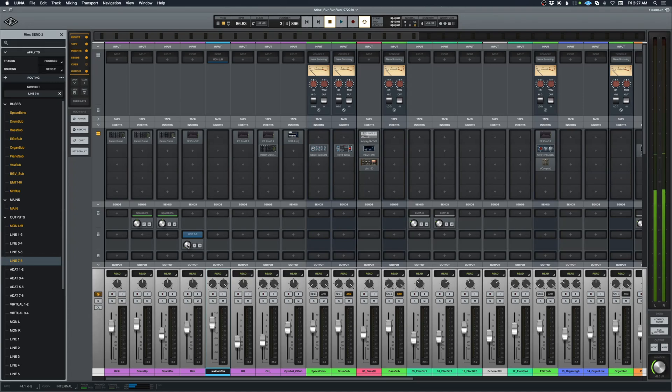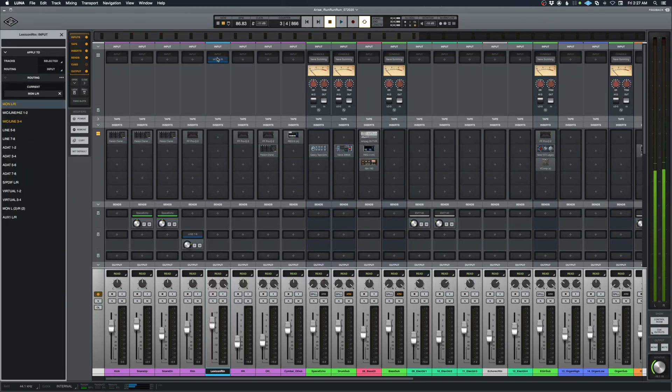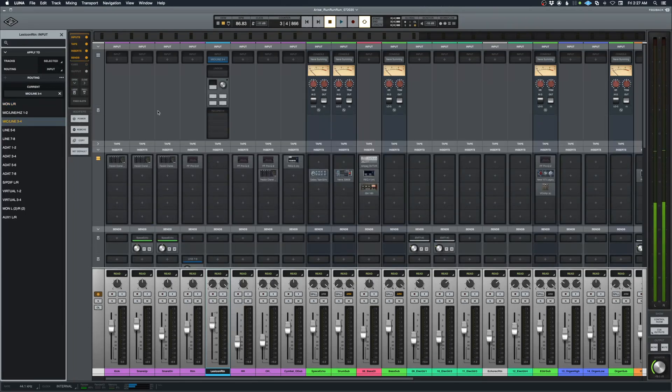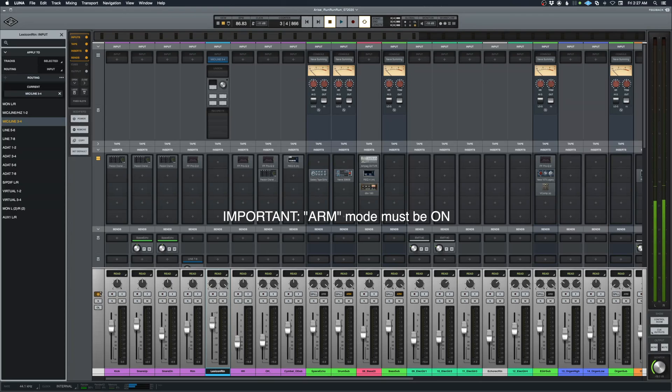Now I have to tell Luna that the signal is coming back in actually on mic line 3 and 4 on the back of my Apollo, and it's actually using a mic like an XLR cable. So I need to make sure that that's set up here correctly. And to do that, I need to be in ARM mode, accelerated real-time monitoring, for this to work.